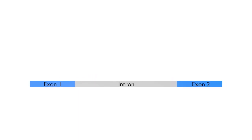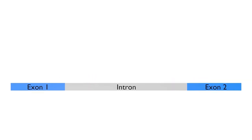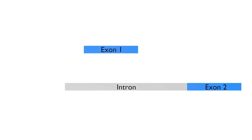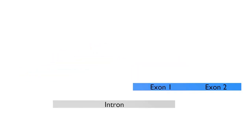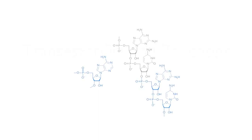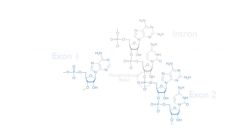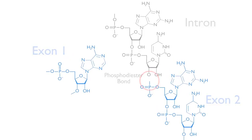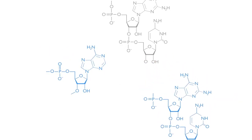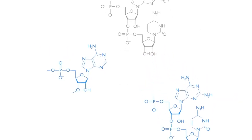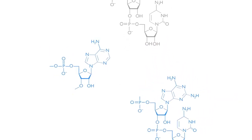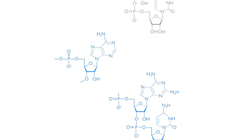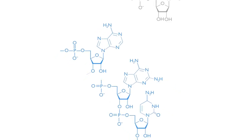The intron is first detached from exon 1, freeing this exon to react with exon 2. Both of these reaction steps are transesterifications in which a single phosphodiester bond between two nucleotides is broken and replaced with an energetically equivalent phosphodiester bond without net input of energy.